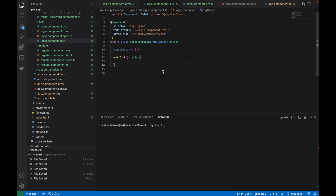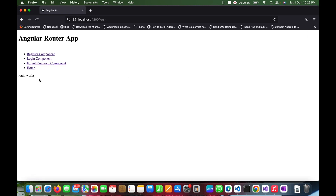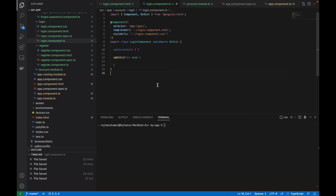Currently I'm at the login page, which is the same thing I left in the earlier video. This is the next video in the series — chapter 11 of the Angular video series. Before proceeding, I'd like to request you guys to please subscribe to my channel if you haven't done that yet, and write your suggestions and feedback in the comments below so I can improve my presentation skills.